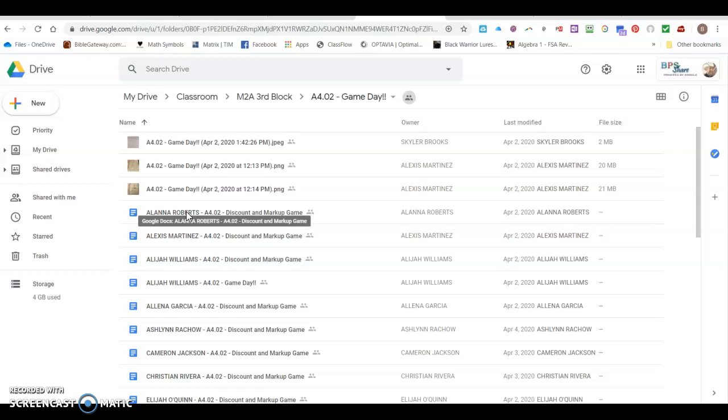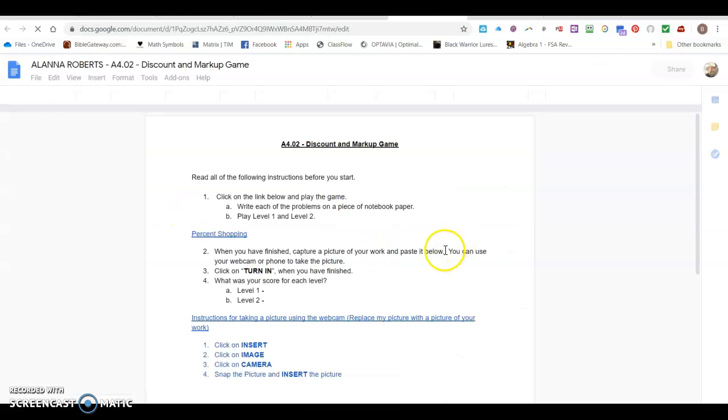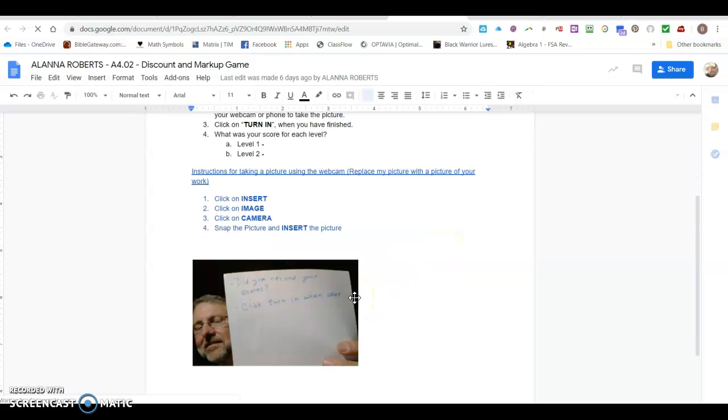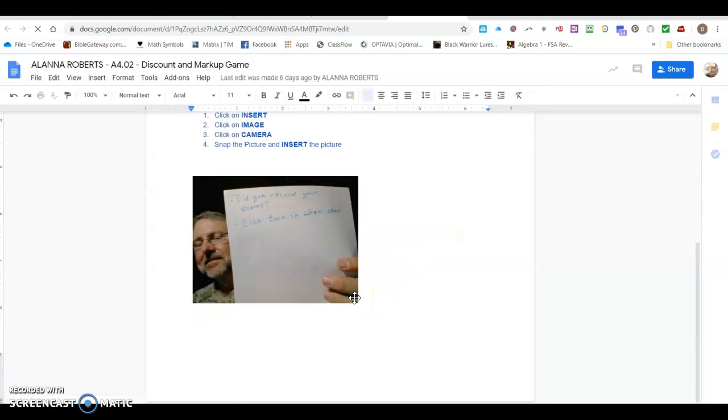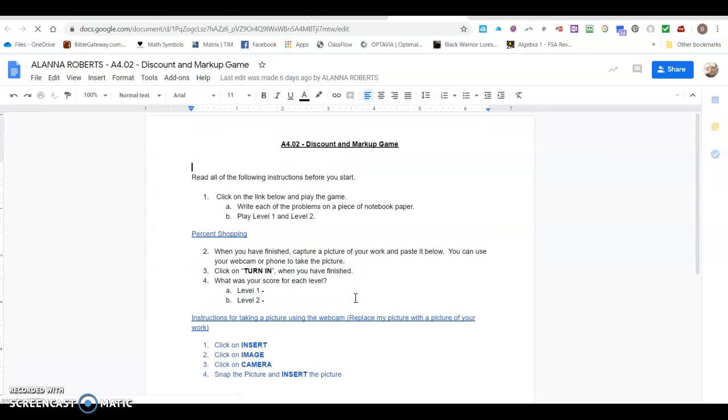Now if I want to review Alana Roberts' work I can click on this, see the instructions on the document, and then I can review anything that she did on that document.